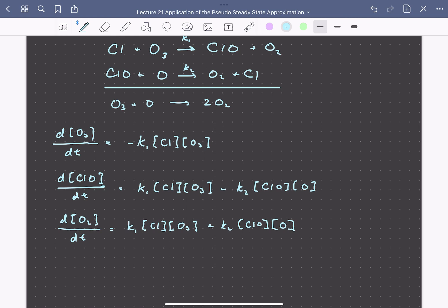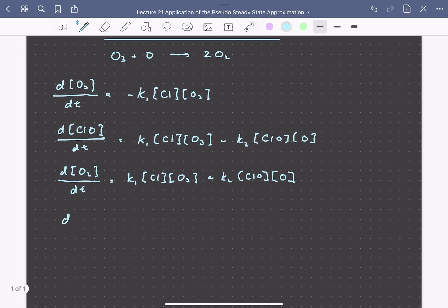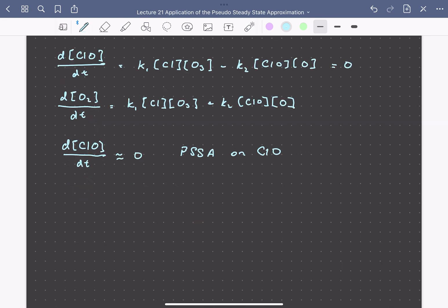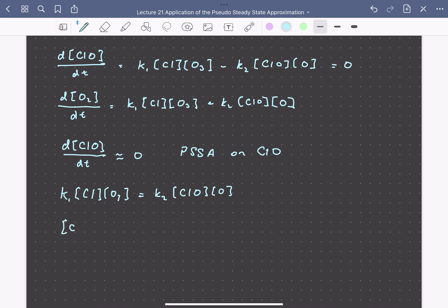Here we can apply the pseudo-steady state approximation on ClO. We're assuming that this is a reactive intermediate that gets consumed quickly once it's formed, so we can say that d[ClO]/dt is approximately equal to zero. Since this equation is now equal to zero, we can solve for the concentration of ClO. We can write K1 times the concentration of chlorine times that of ozone equals K2 times the concentration of ClO times O.